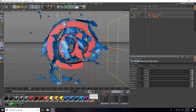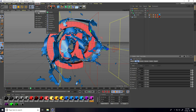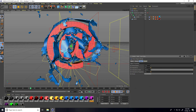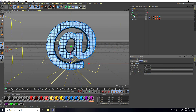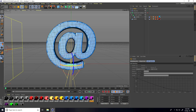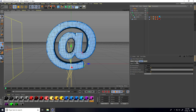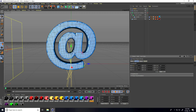Now add Wind: go to Simulate, Particles, and select Wind. Go back to the viewport and rotate the Wind — set its rotation to minus 90 degrees. In Coordinates, set Y rotation to 50 degrees.